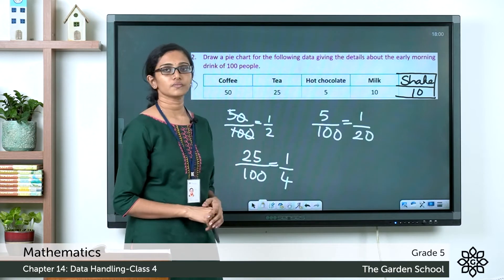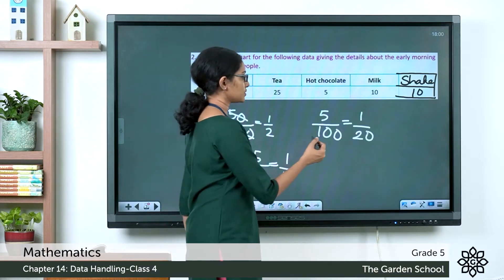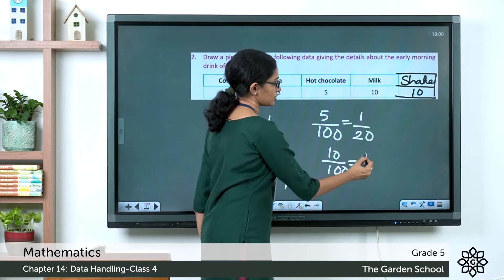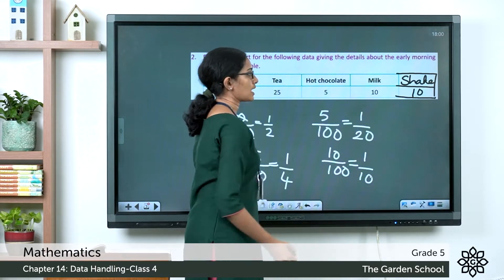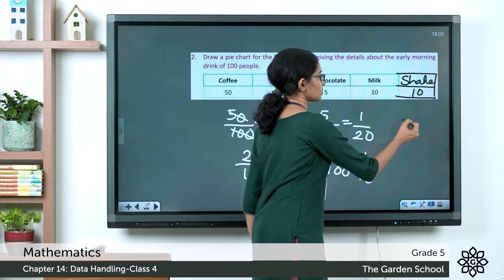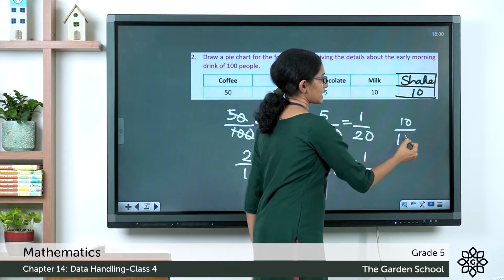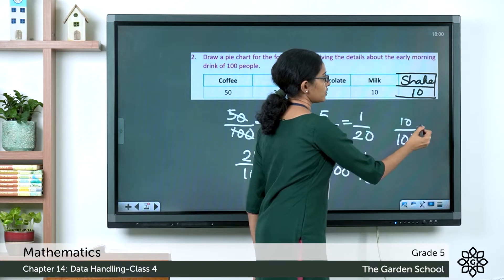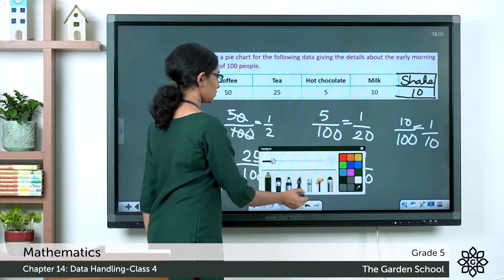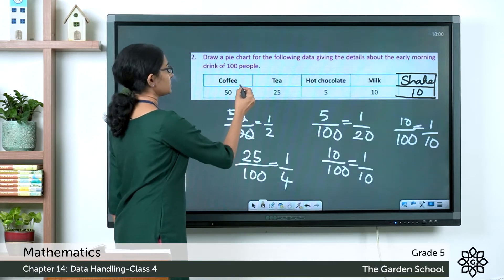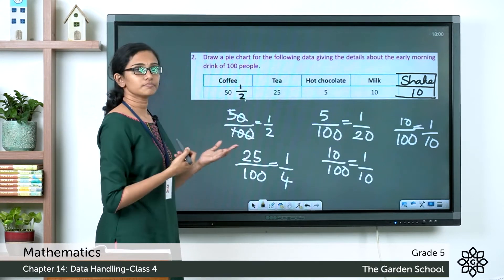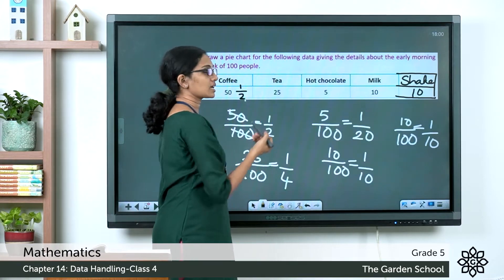The fraction of people who like milk is 10/100, equal to 1/10. The fraction who like shake is also 10/100, equal to 1/10. So coffee represents 1/2 of the pie chart, and tea represents 1/4.